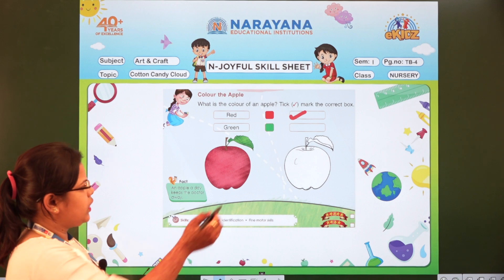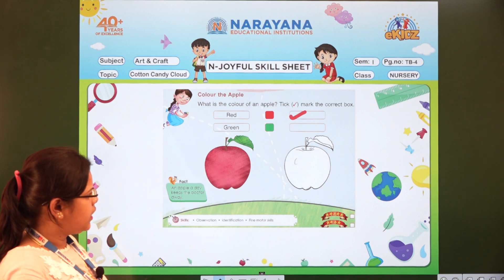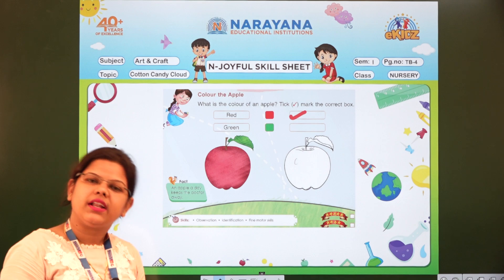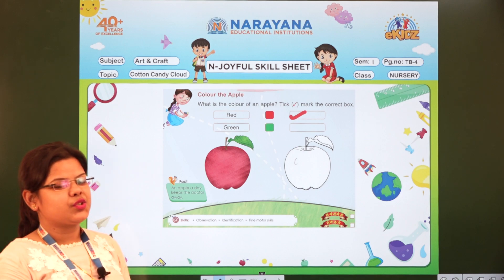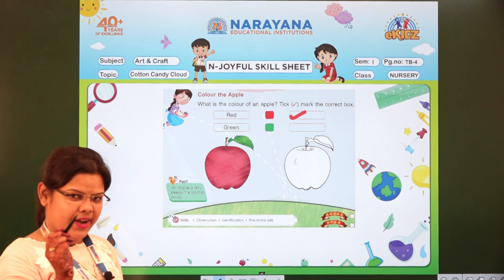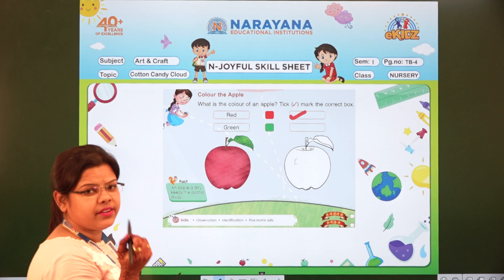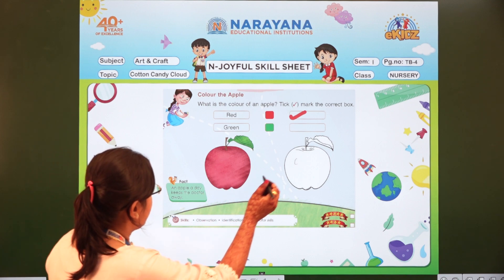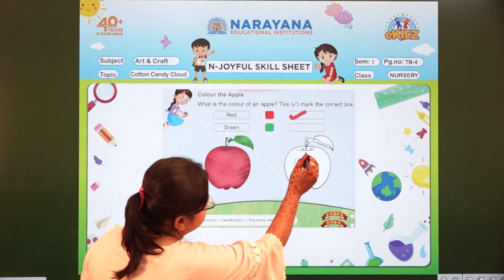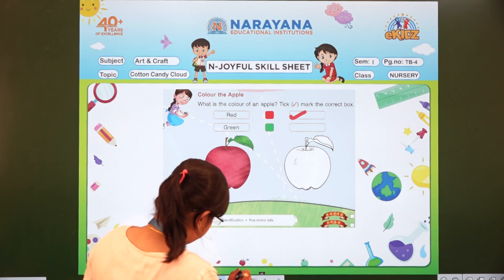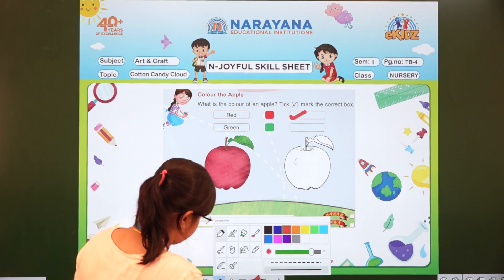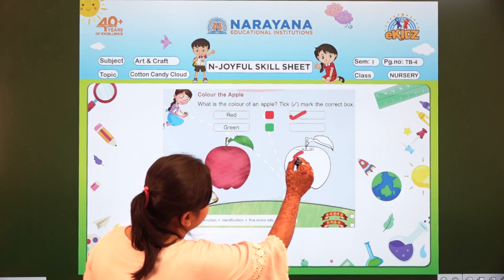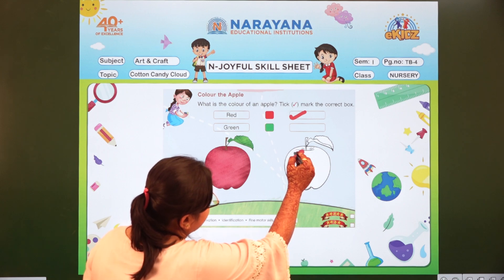Alright? Now let us move to this picture. What we have to do here children? We have to colour the apple. So what is the colour of an apple? Red. So you can take the red crayon and we will start colouring the apple. Now we will colour the apple.